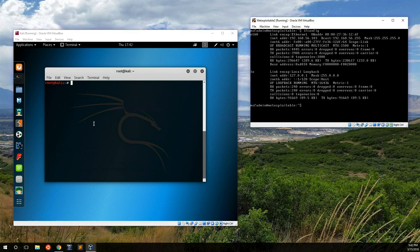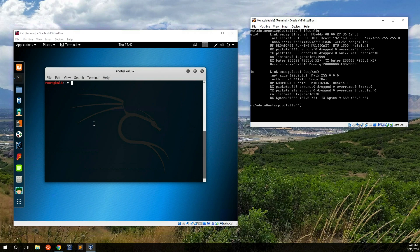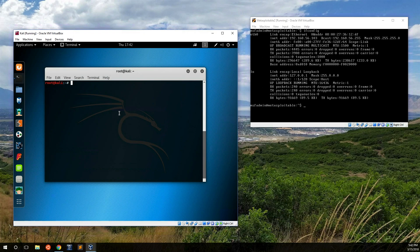Alright everybody, welcome back. This is the part of this playlist where we're going to try and exploit Metasploitable2. The goal is just to give you a basic introduction into this part of the process of pen testing. Usually when you think about hackers, this is the part where we think most about hackers and this is where a lot of the fun happens.